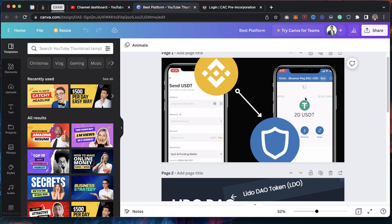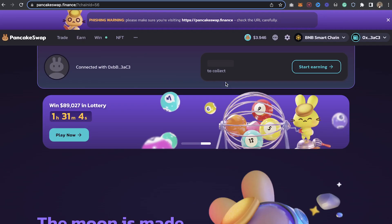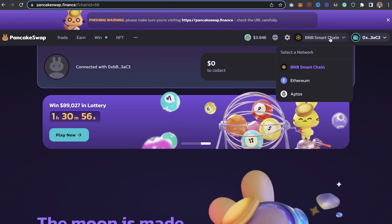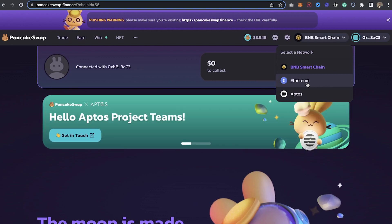I'll click on 'Connect' and as you can see I just connected. I'll click on 'Switch' and boom — my wallet is connected right now.